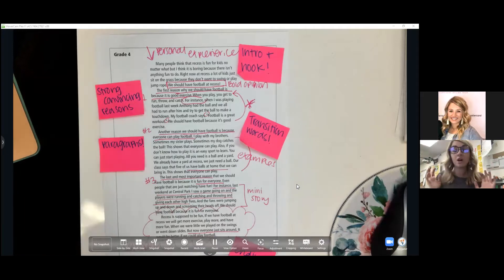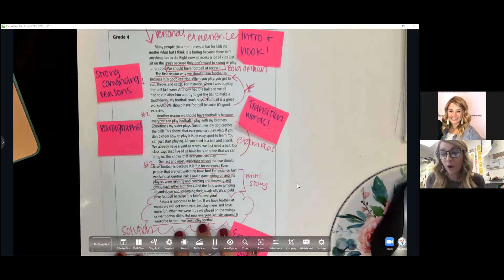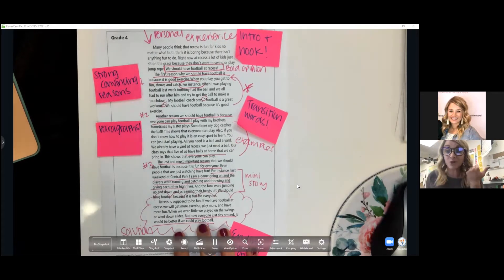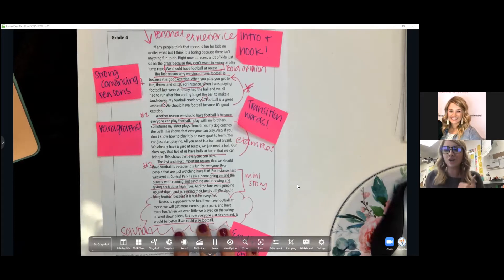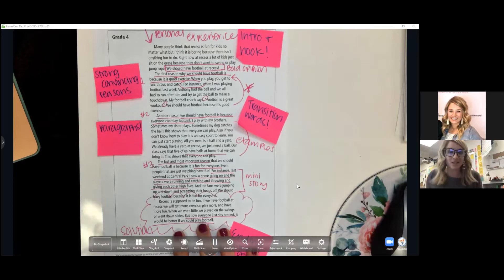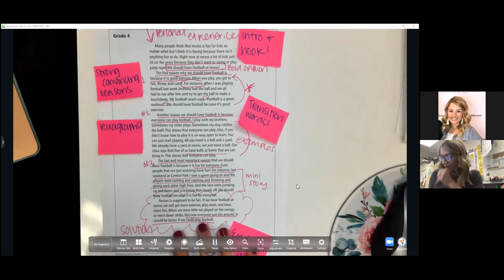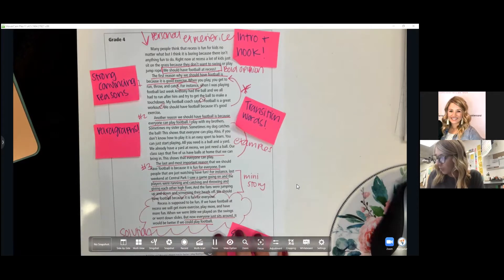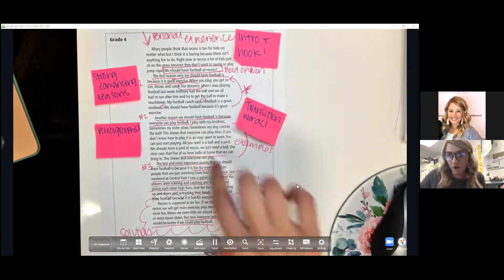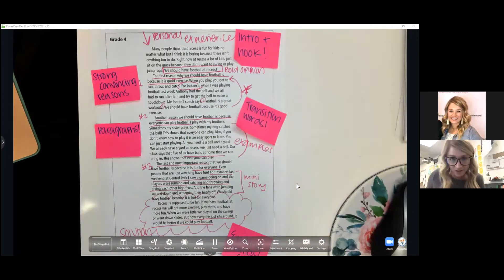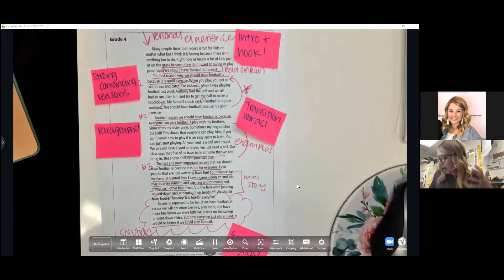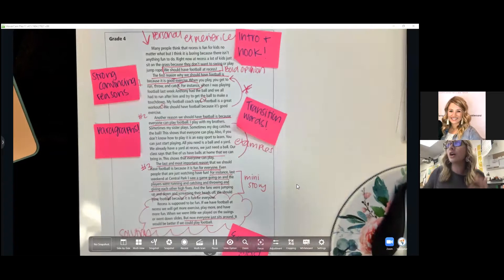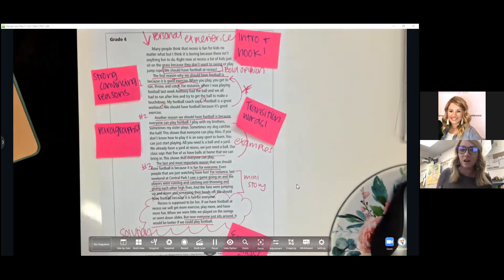And then our conclusion. For this type of writing that we're doing, our conclusions can include possible solutions to the problem and also reminding our reader about why this is an important issue or an important topic. That's what this writer did. They reminded us of what they were talking about, wanting football at recess and the benefits of having it, kind of restating that opinion. You can see that it's very clear and organized, and we've talked about this a lot in class.